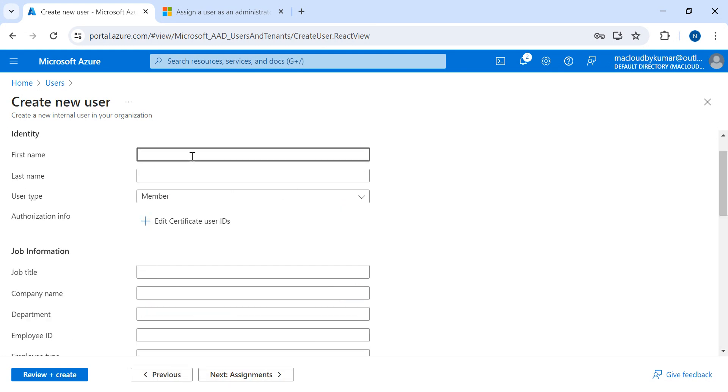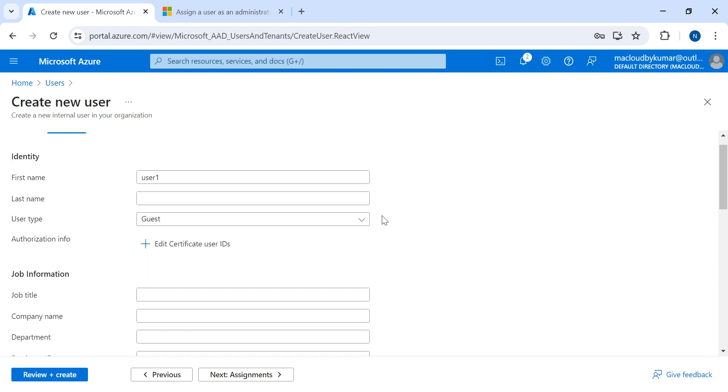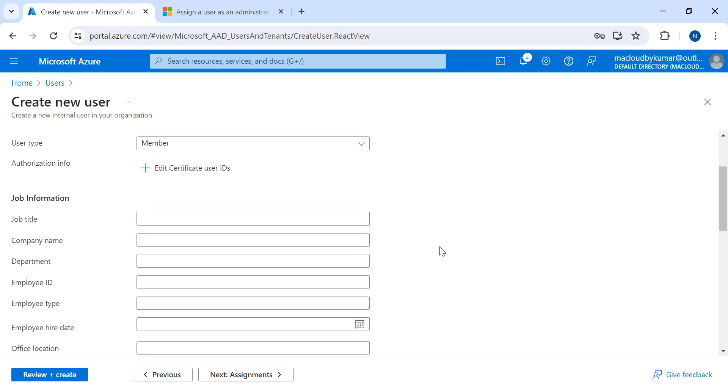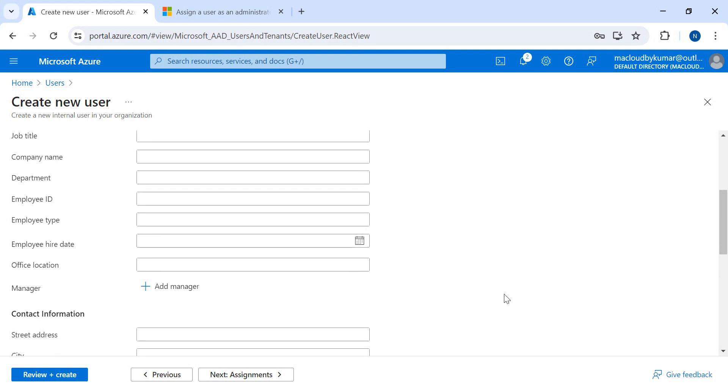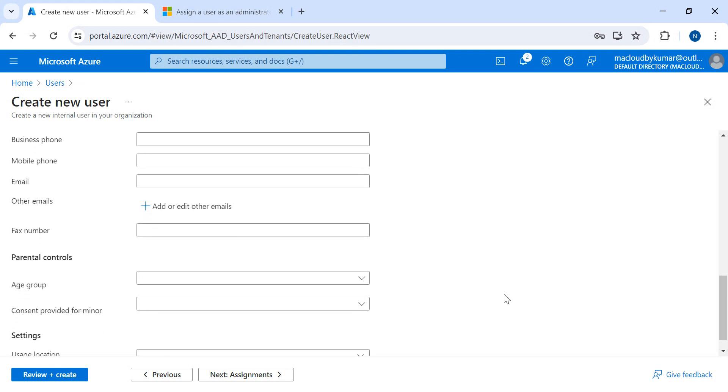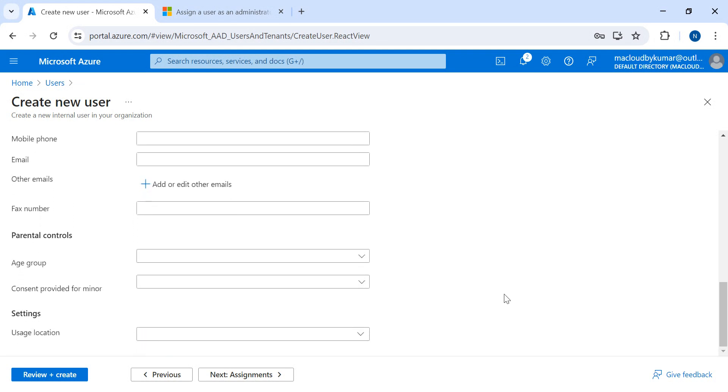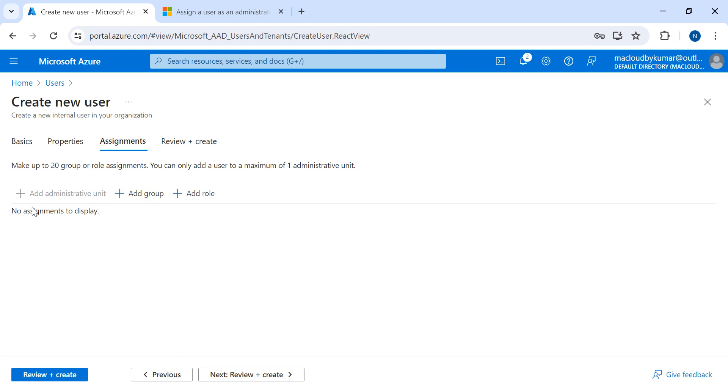For the first name, you can fill in more details. It's asking if the user is a member or guest, so I'll let it be as a member. Other details I'm not filling, it's more specific. You can fill it if you want.